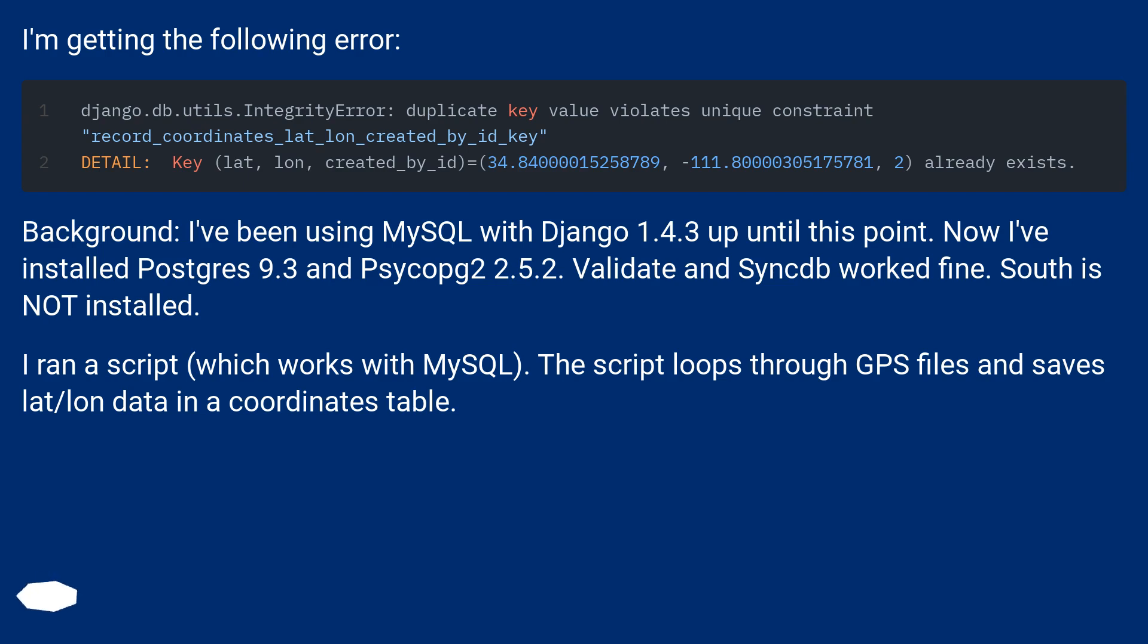I ran a script which works with MySQL. The script loops through GPS files and saves lat/lon data in a coordinates table.